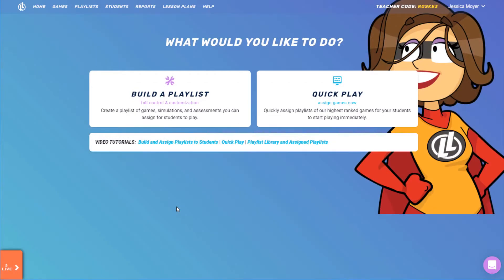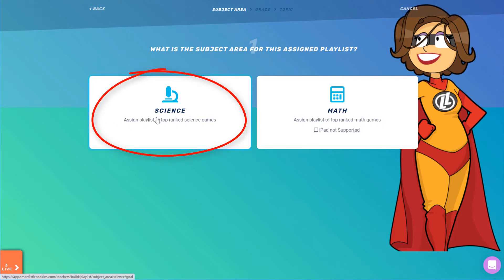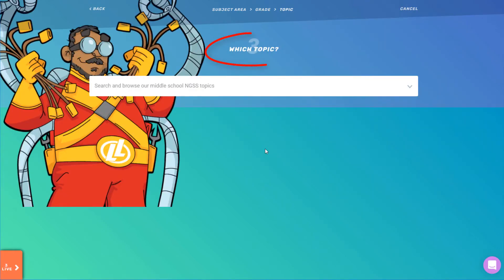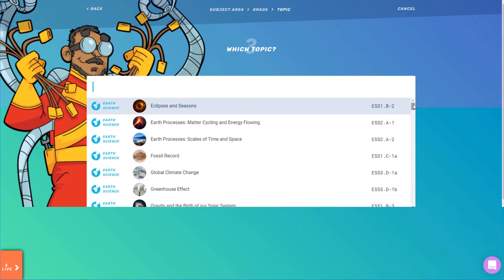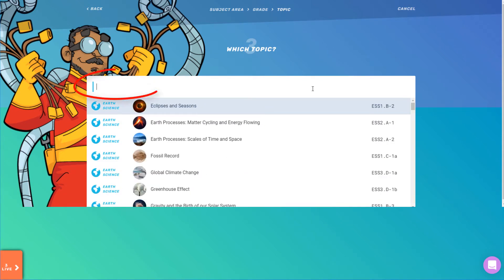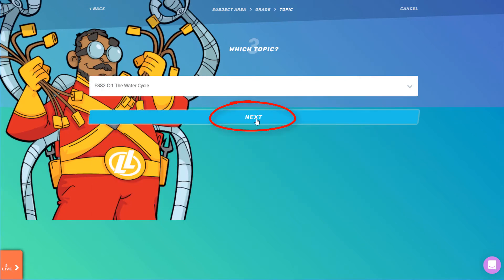I'm signed into my teacher account, and from the home page I'll click Build a Playlist. I'll choose the science subject area and the middle school grade level, and now I can choose my topic or learning standard. I can browse the topic list, or I can narrow the search by entering any part of the topic name or any part of the standard code. I'll choose the water cycle and click Next.